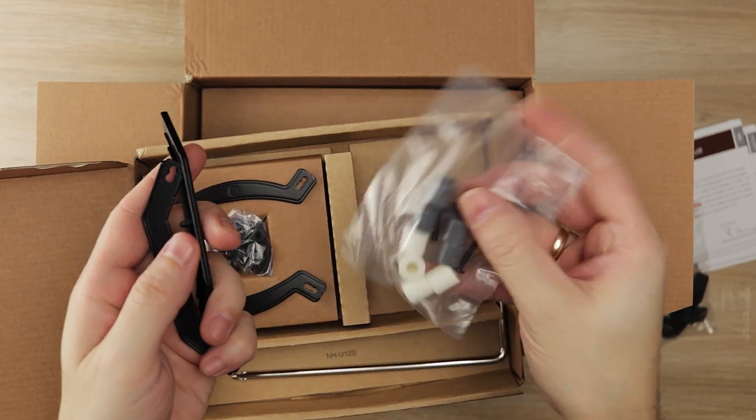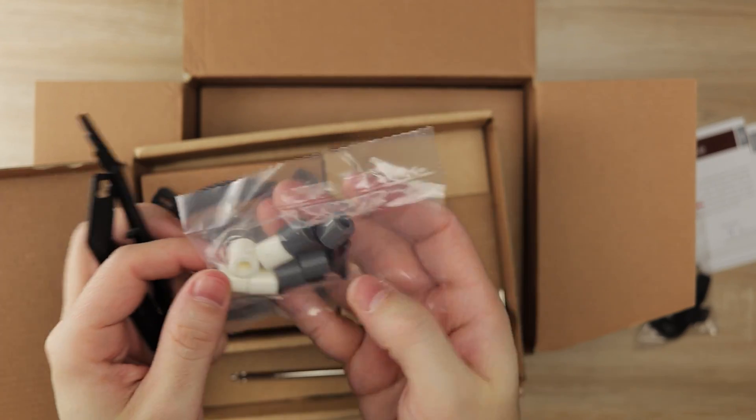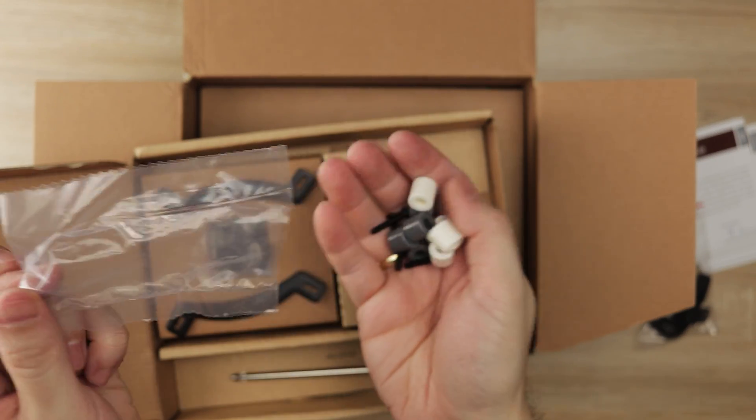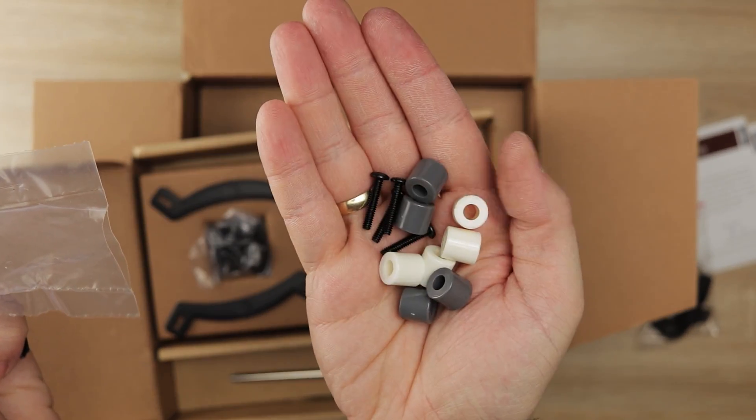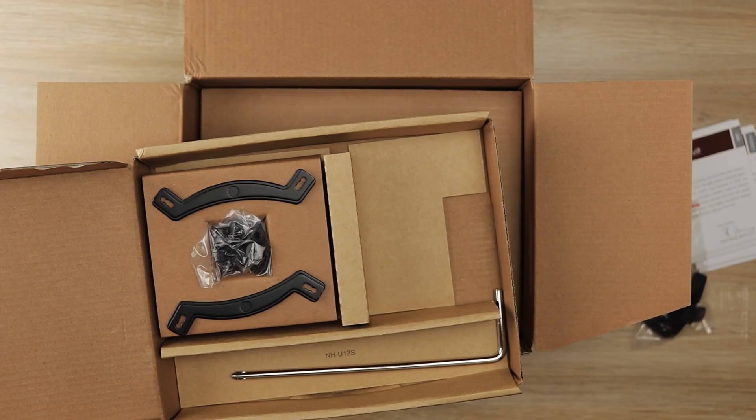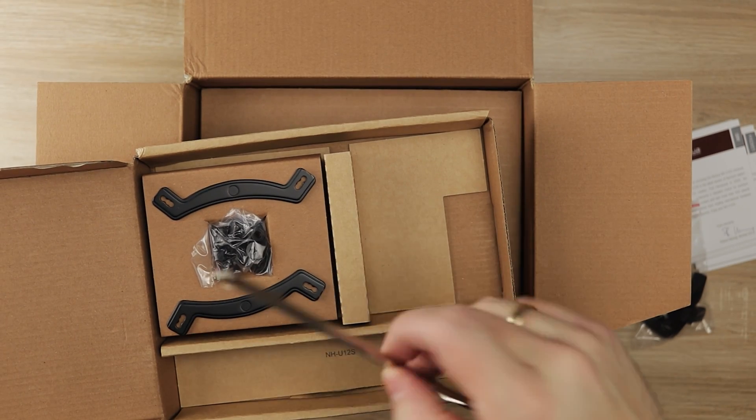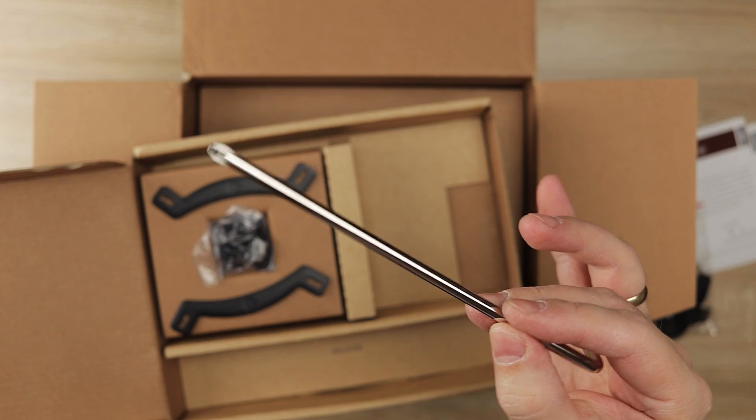These plastic spacers are used to mount the specific mount of the patented SecuFirm 2, which holds the cooler firmly in place. It's also nice that you get included tools so there's no need to use any screwdrivers.